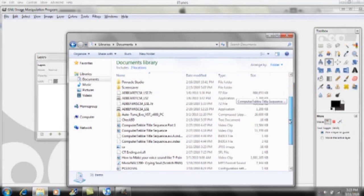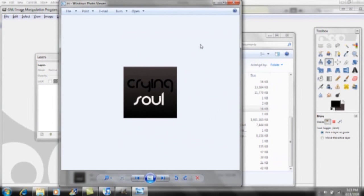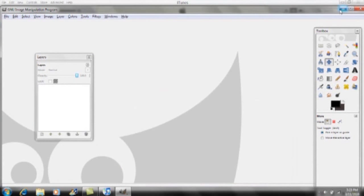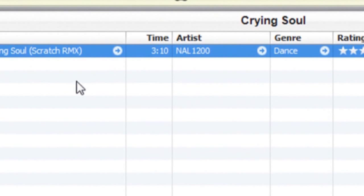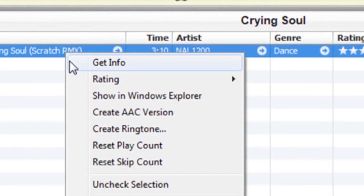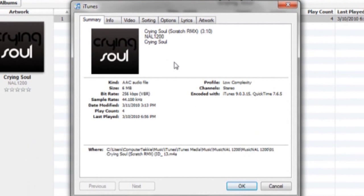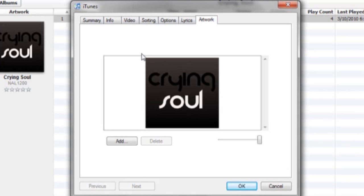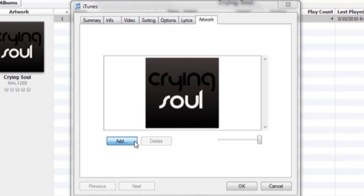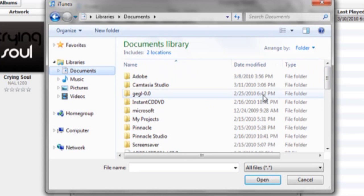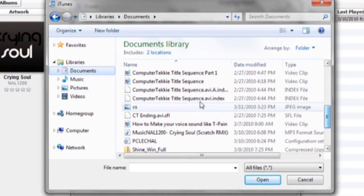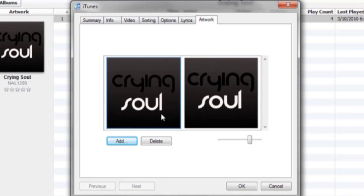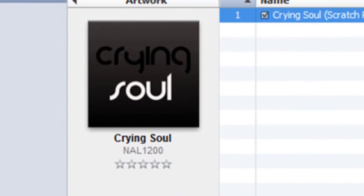Go into Documents to see how the finished artwork looks. To put it into your iTunes album cover, find your song in iTunes, right-click and click Get Info. Go to the Artwork tab and click Add, navigate to Documents, select your picture, and click Open. Then click OK to apply it.